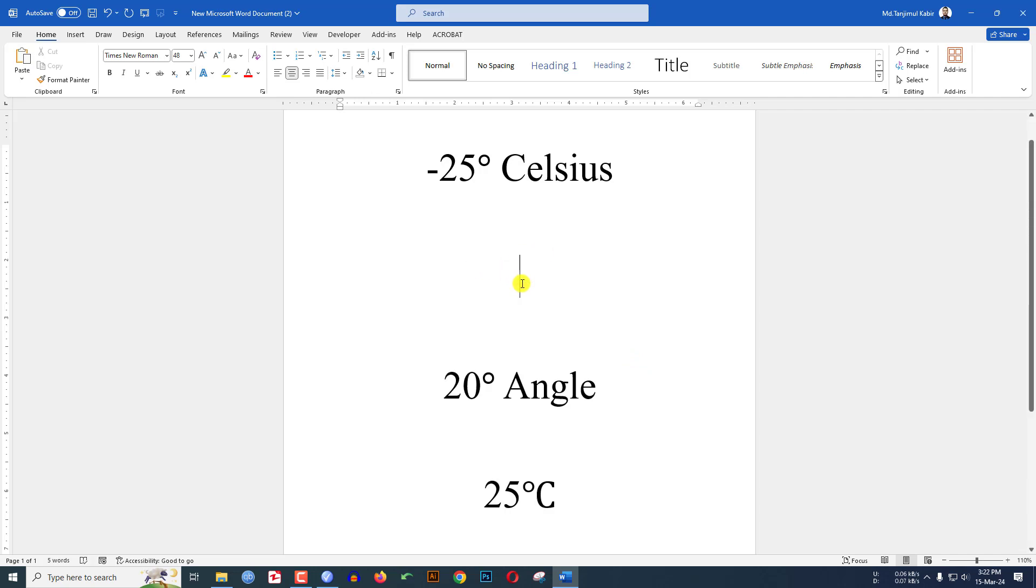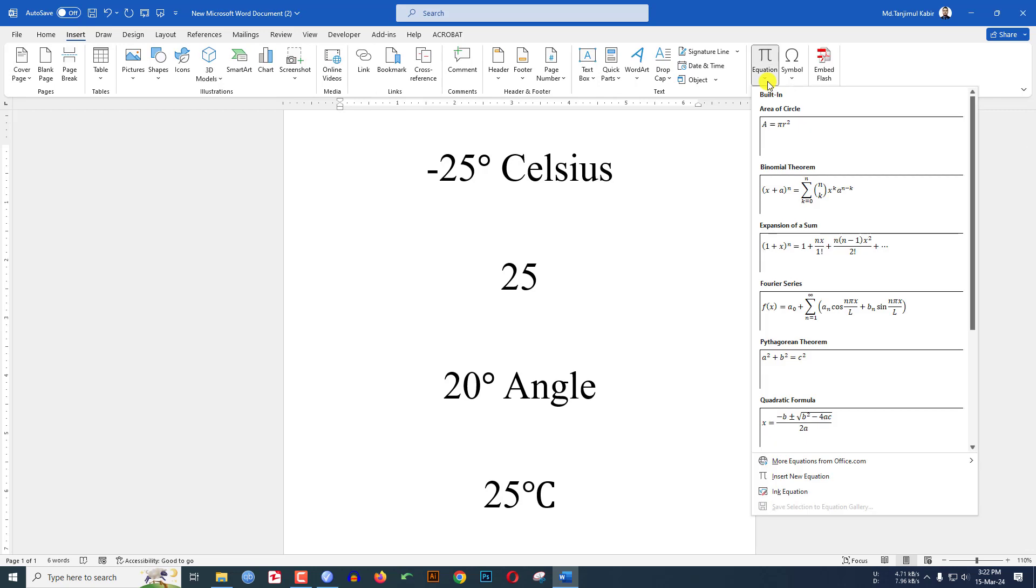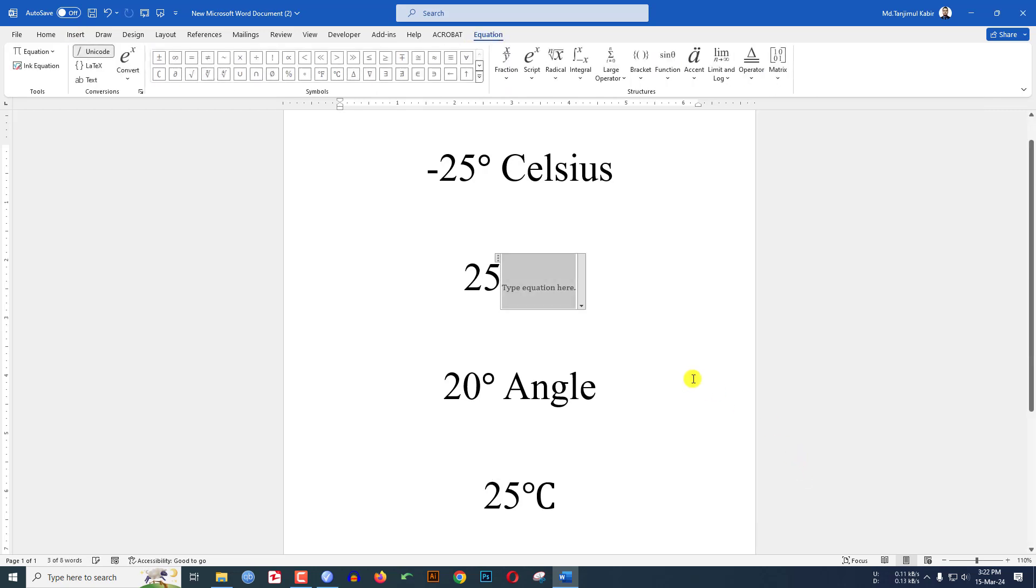Let me click on 25, then click after the 25. Go to Insert, go to Equation, and click on Insert New Equation. As soon as I click on the equation, here you will see there are many symbols.